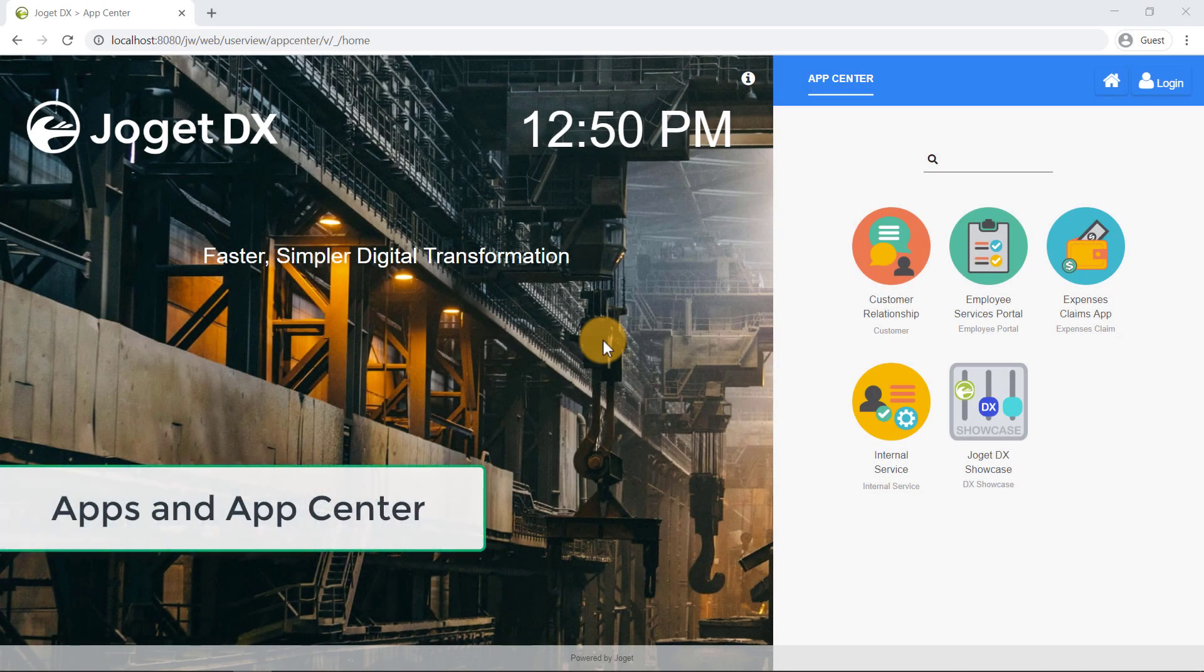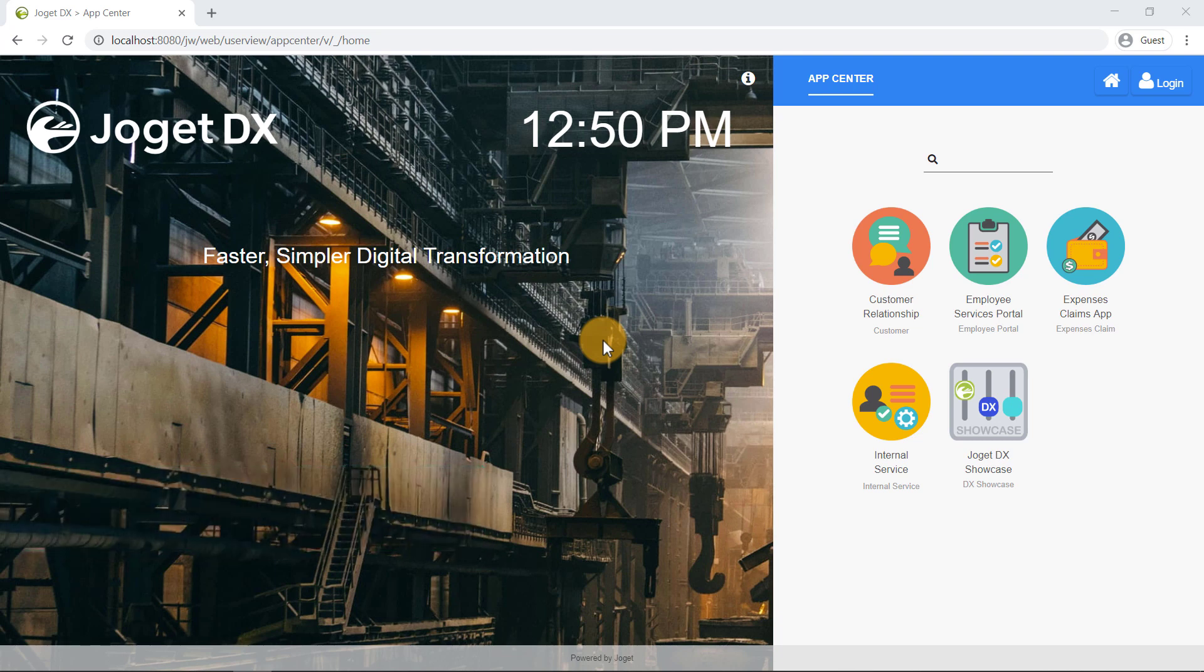Hi there! Welcome to our Joget DX Getting Started Video Guide.